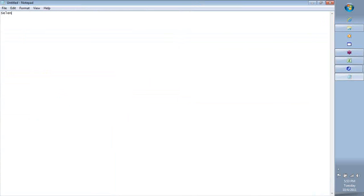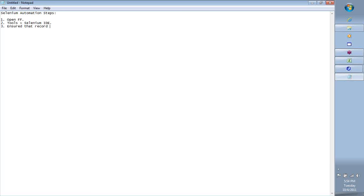So the Selenium Automation Steps - a quick review of what we did. One, we opened Firefox, because the IDE only works with Firefox, that's the reason you need to have Firefox installed on your machine. Then from Tools, you open Selenium IDE. Three, we ensured that record is pressed. Four, started to perform the steps on the application. Five, stop the record.